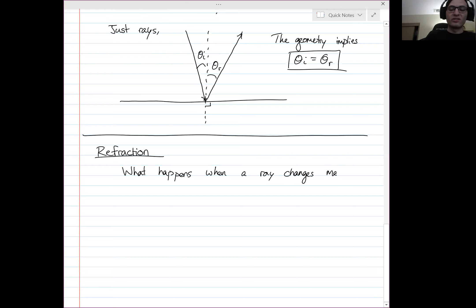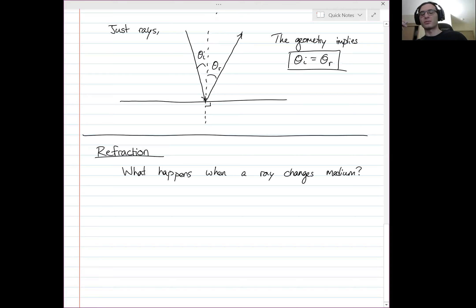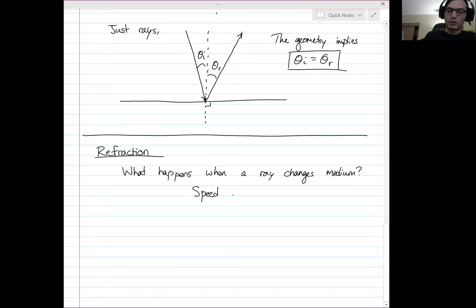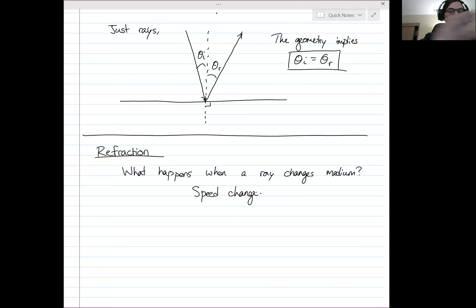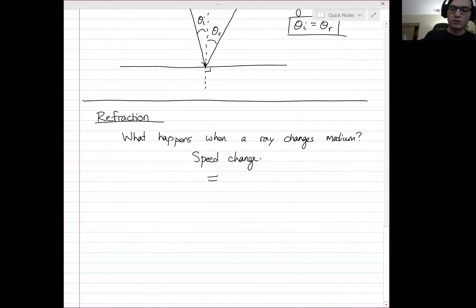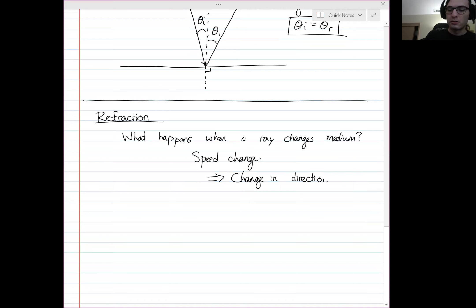When a ray changes medium, it changes its wave speed. We know that when a wave changes its medium, we get a speed change — that's just a consequence of material properties. And that speed change implies a change in direction. This is going to be hard to draw.